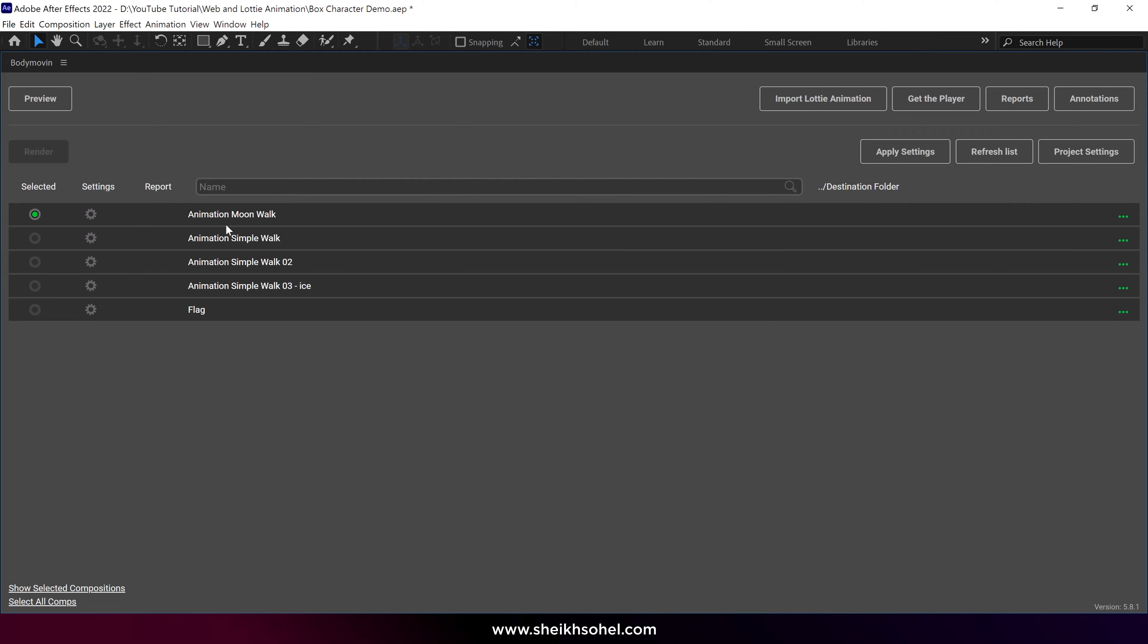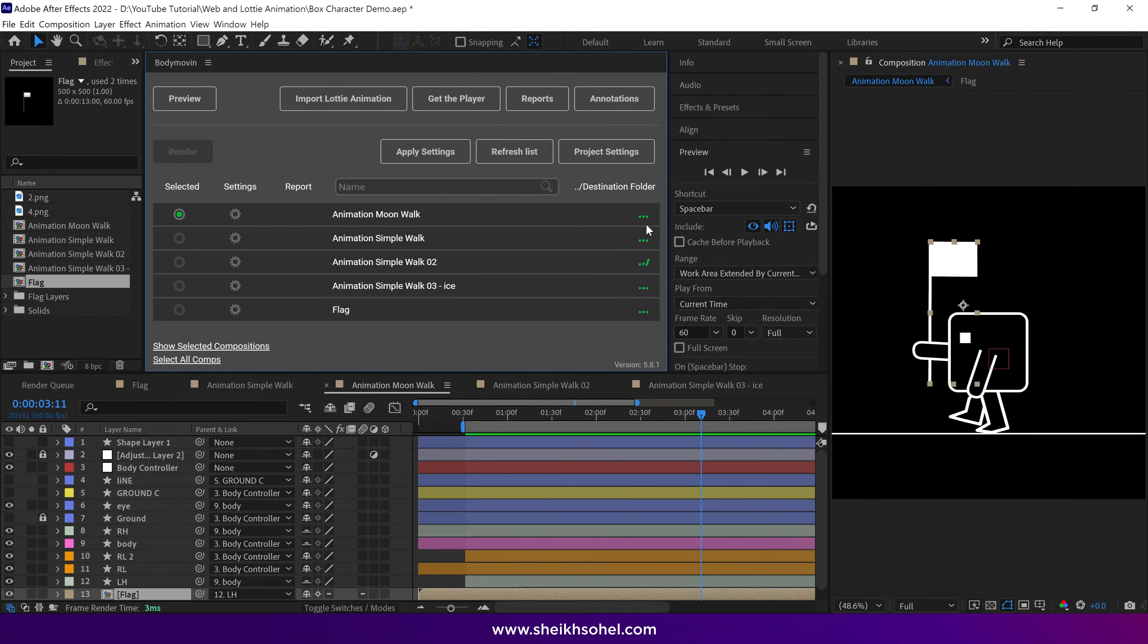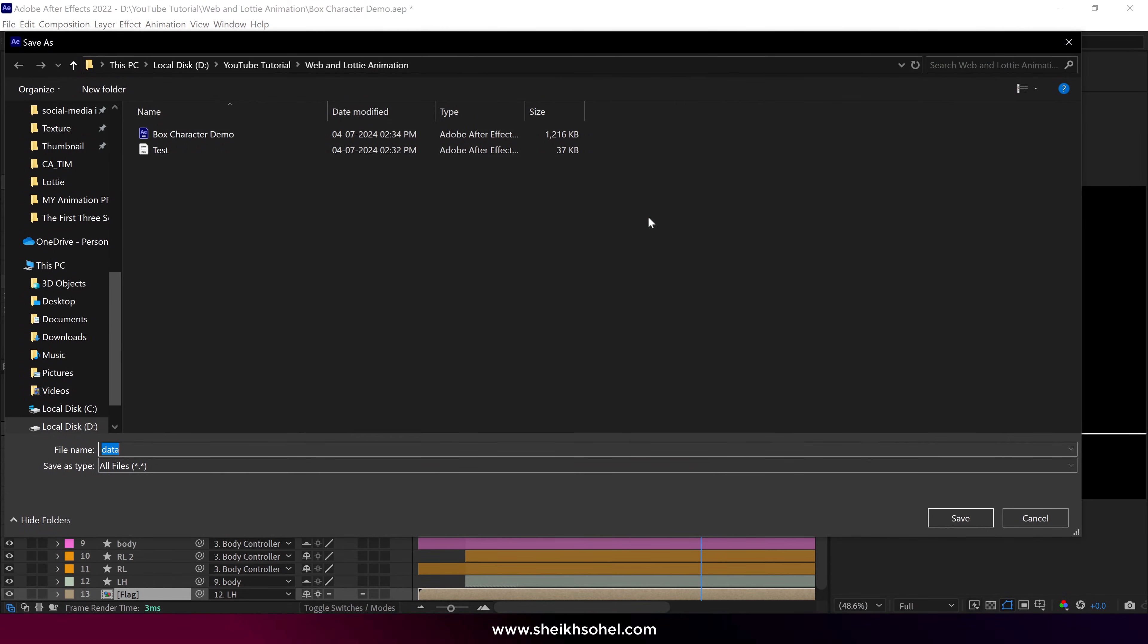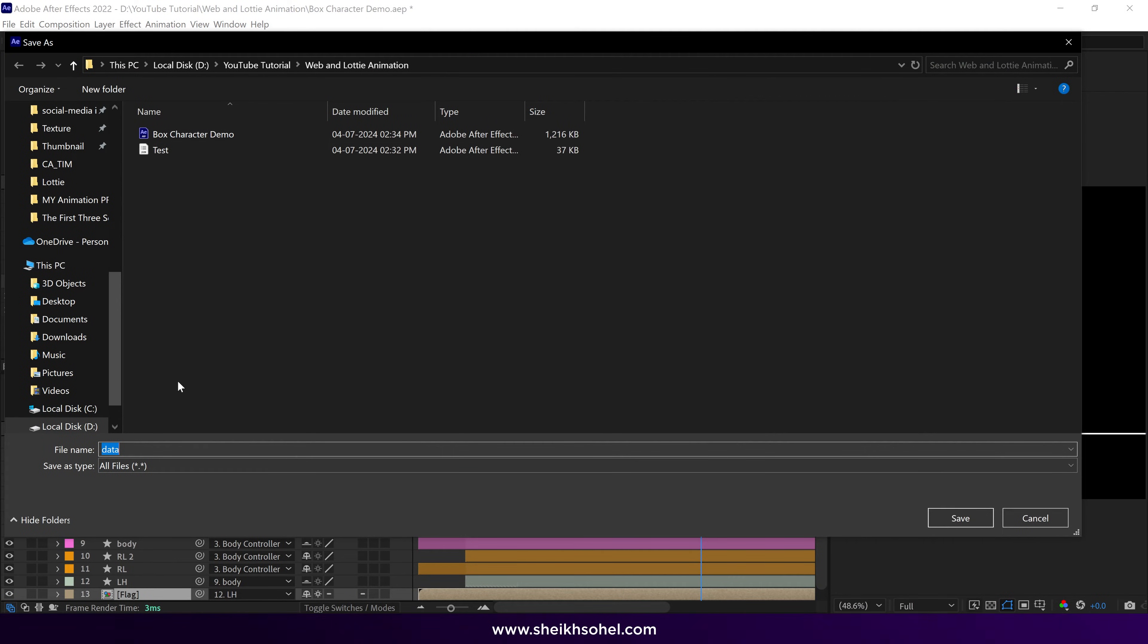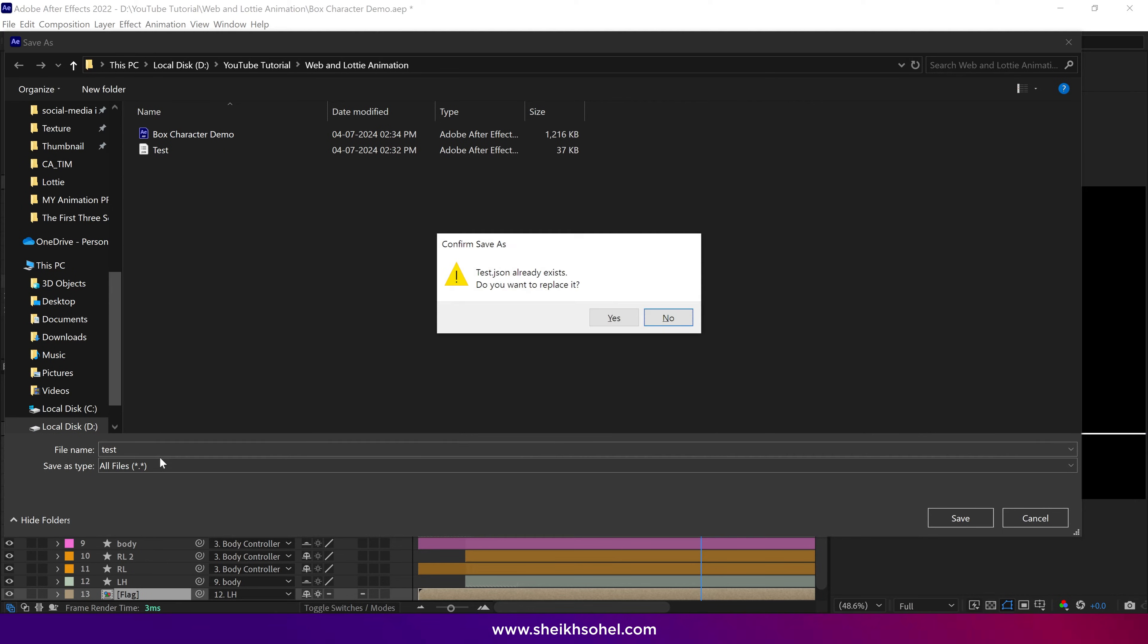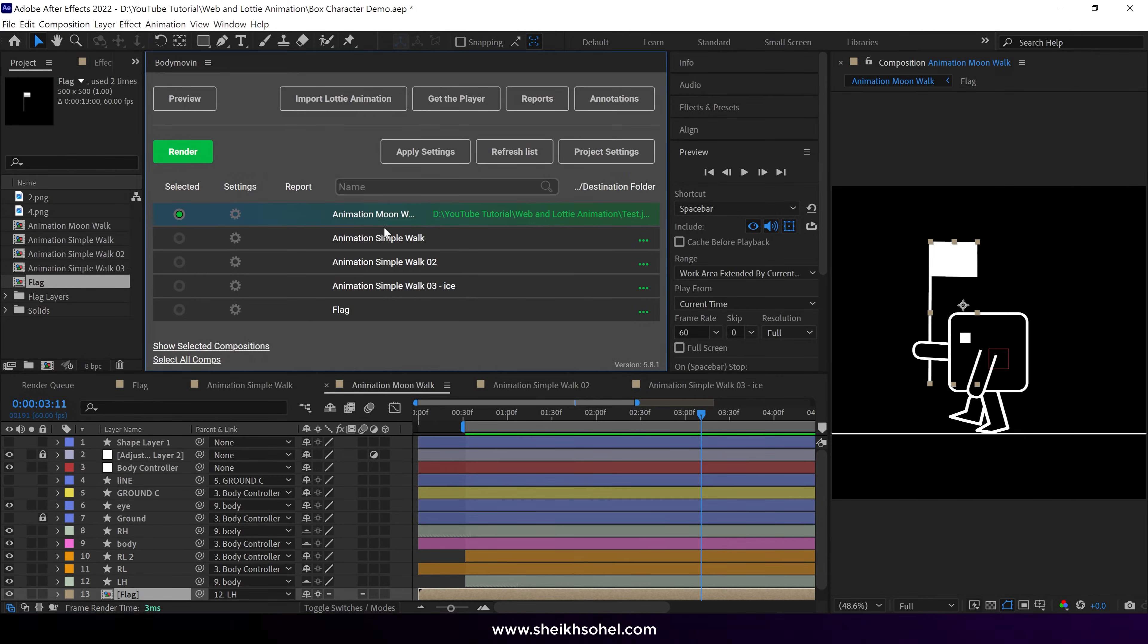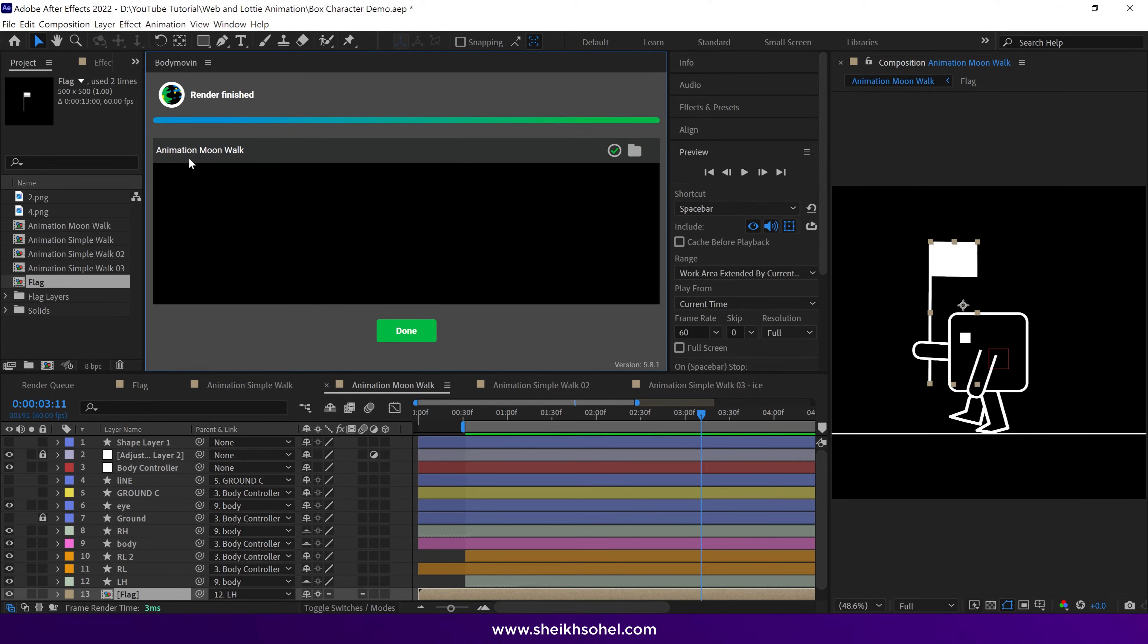Now look at these three green dots. Simply click on this to set the folder location where you want to export the JSON file. Give the file a name. Then hit Save. After that, click on the Render button. It will render your animation in JSON format. Now click on Done.